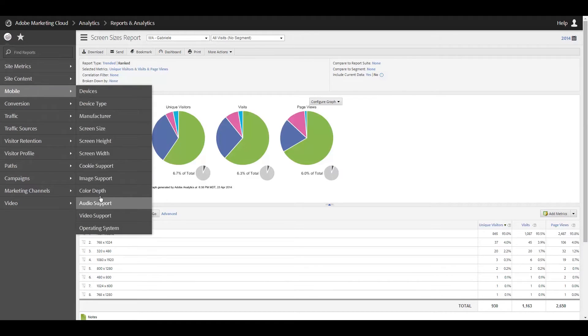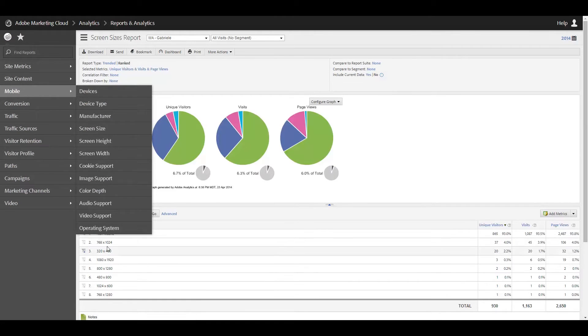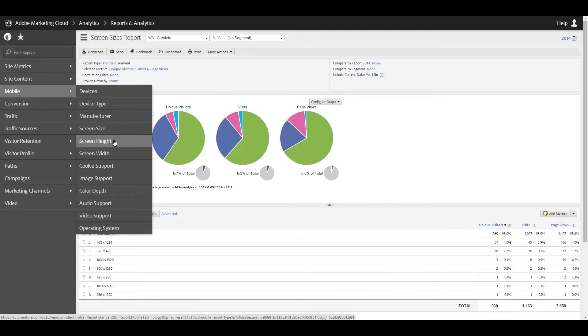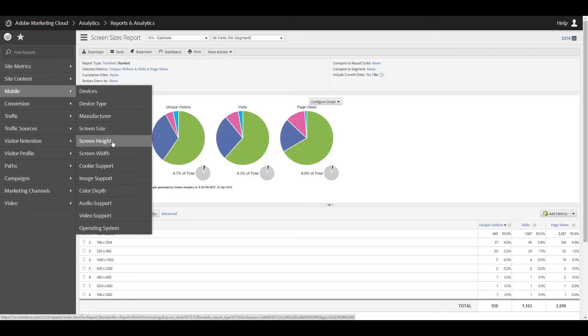So you can kind of see here the breakdown of the different screen resolutions that come to the site. And then I'm going to skip over height and width because you already see height and width here. For some developers, it's sometimes more important to know the height or the width. And so you can just report on just that. Or you can just use screen size and you can see both.